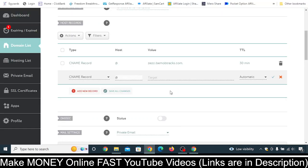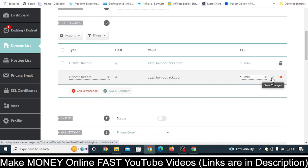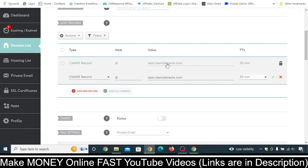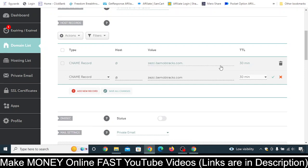Put the at (@) symbol here, then go to your BMOP account and copy the CNAME record value. Bring it back and paste it here. In the TTL field, just select 30 minutes, then click the tick mark to save changes. Once you save this change, you will see the CNAME record updated in this way.